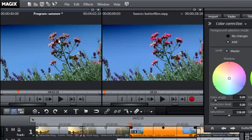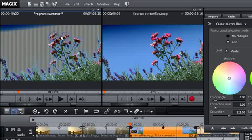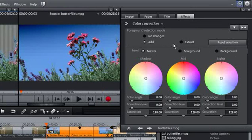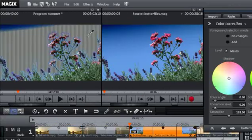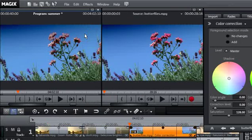If, inadvertently, you selected an area that you didn't want to include, simply go to Foreground Selection Mode and select Extract and then click on the desired sections in the image.